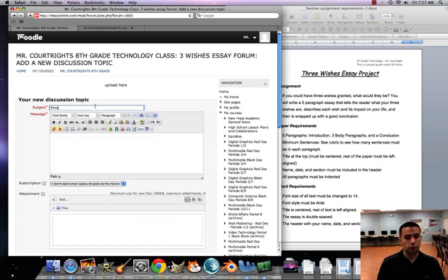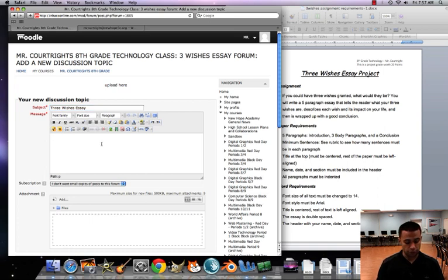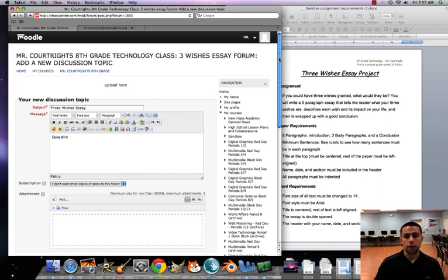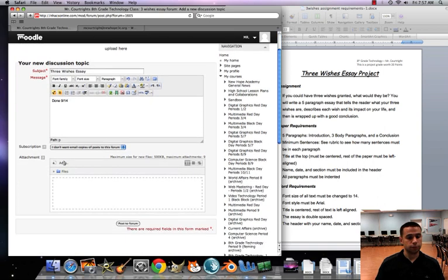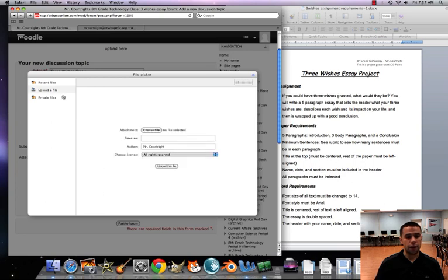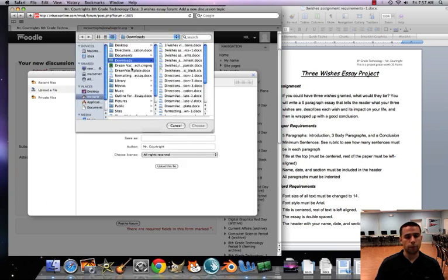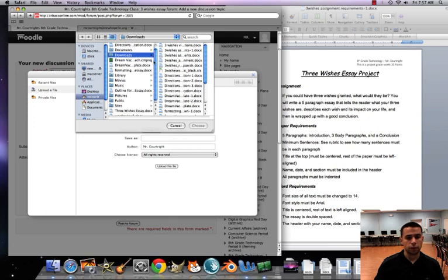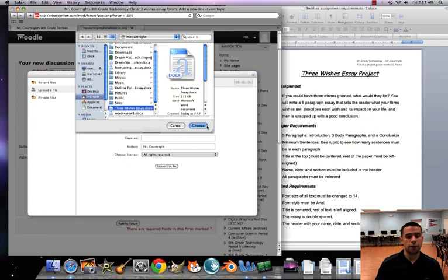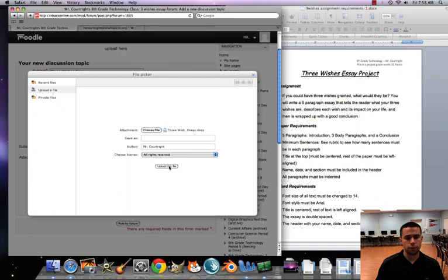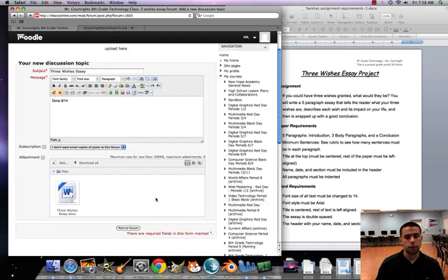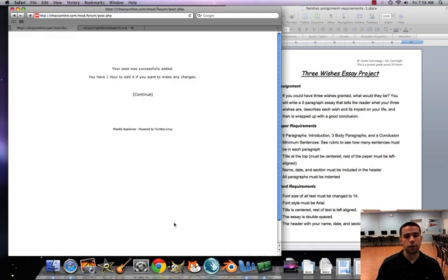Title, we're gonna put three wishes essay, and when you're finished, put done and then the date that you finish your essay on, so today would be the 14th. Add file, upload file, choose, three wishes essay in our house, and upload, and you're done.